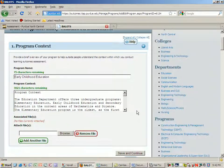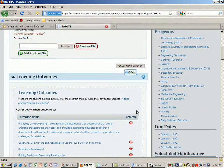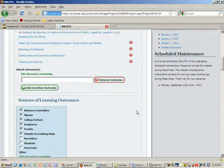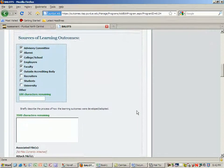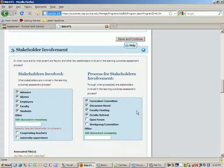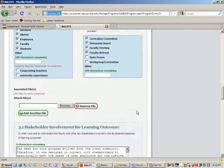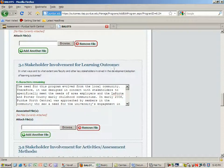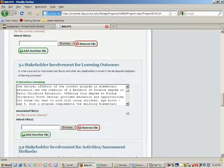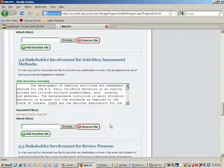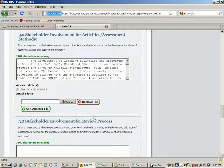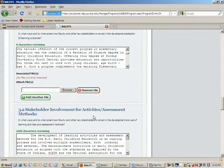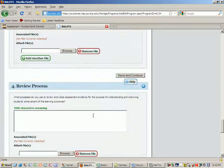You should have program context, learning outcomes, sources of learning outcomes, and stakeholder involvement including stakeholder involvement for learning outcomes, for activities and assessment methods. That's all that you're responsible for adding up to this point.